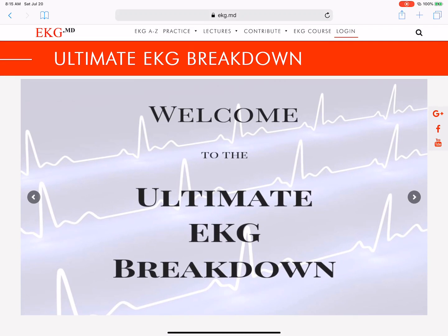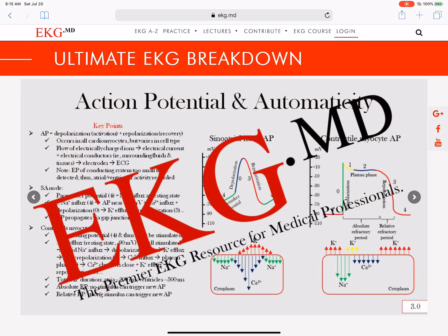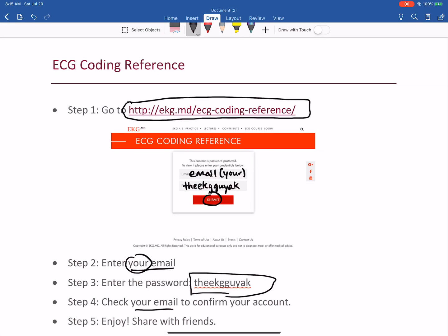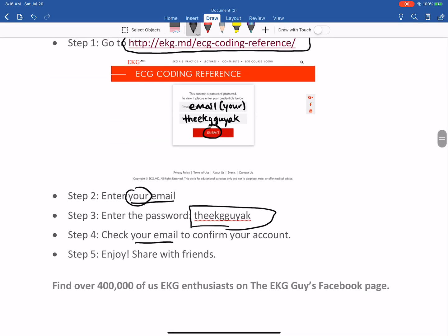I hope this becomes something you use. Please feel free to share. Just to take you back to the beginning: go to this website, you can make that your favorite. All you have to do is put your email in and use this password, otherwise you're going to have trouble getting in. Once you use that, every time you come in just keep using that password. Make sure to confirm your email and then please share with friends. There are over 400,000 of us on Facebook — go to our community and we'd love to have you. We're always posting questions and trying to learn and grow together, and really just enjoy this process of learning EKGs. I hope you find this useful and will share with your friends. Have a wonderful day.